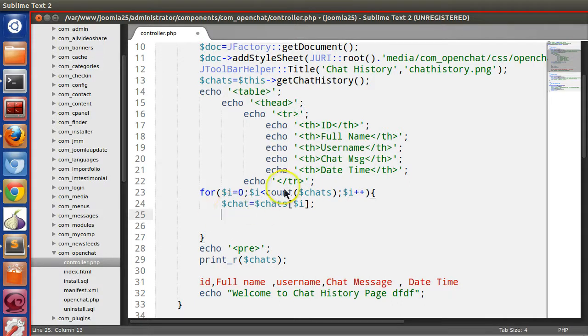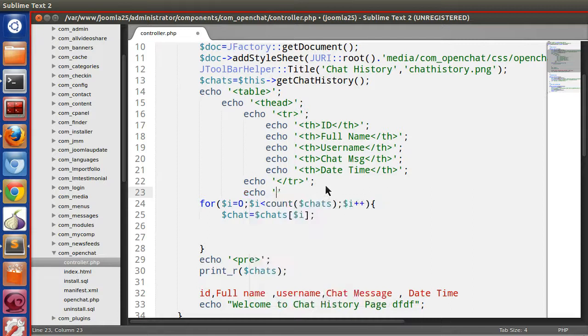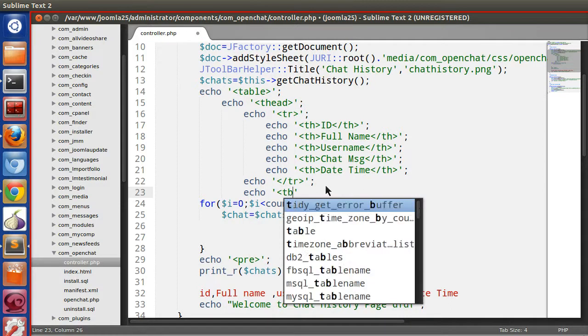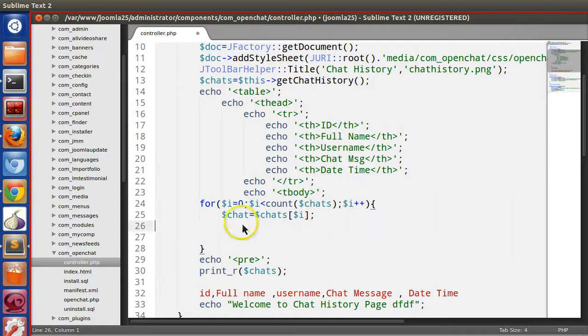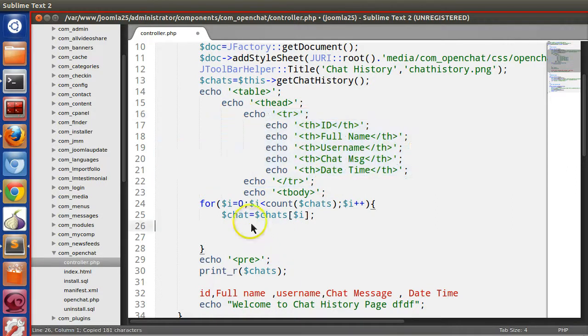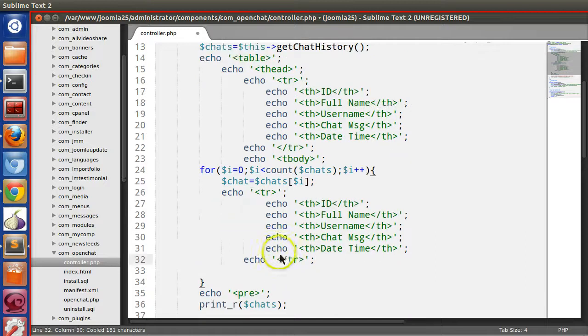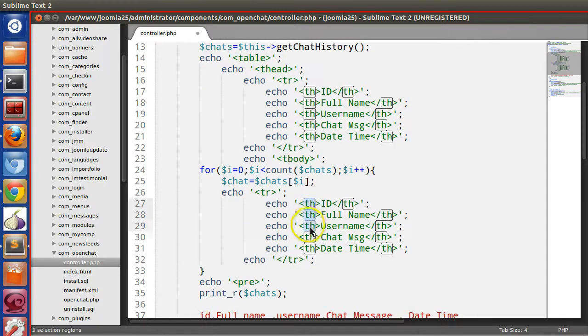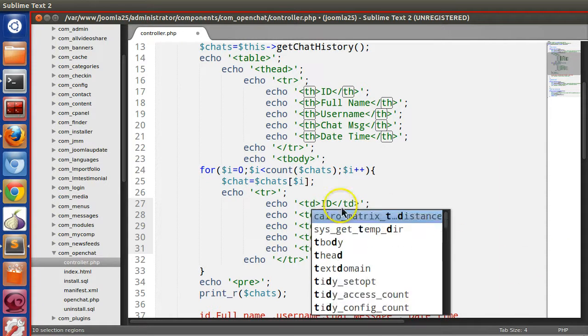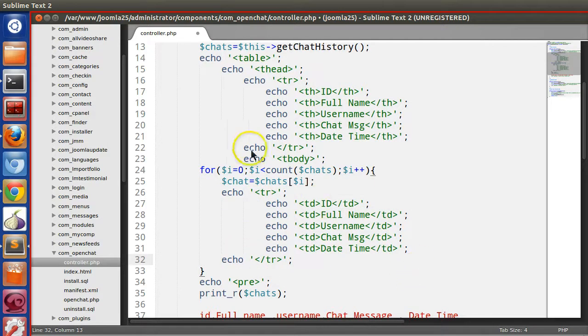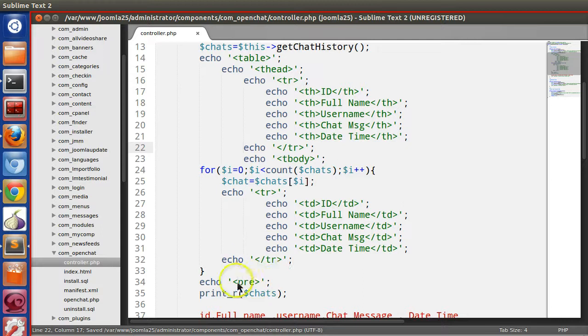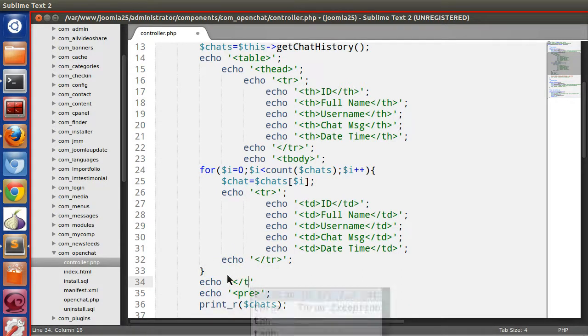Now inside the loop we will create, first we need to create the table body. So table body started, now here we will copy and paste. Now we have to change the th to td because it is inside table body, it should be table data. At the end of the loop we need to close the tbody.